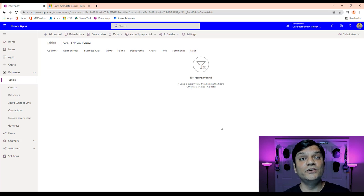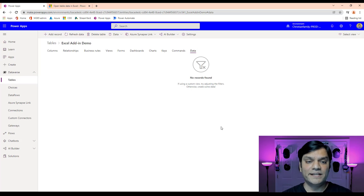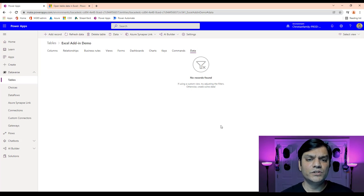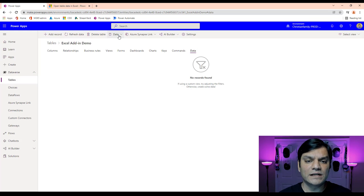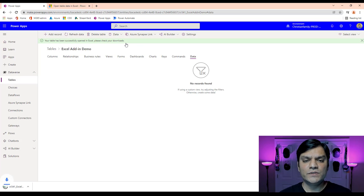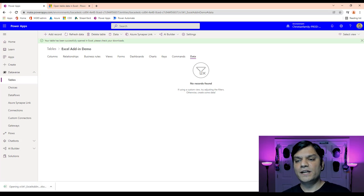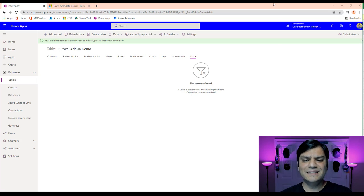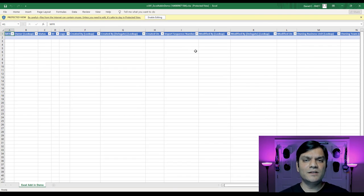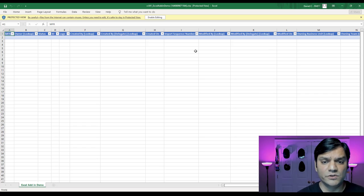Now we're going to use this Excel add-in for PowerApps to populate data here. The first thing you want to do is go to the top, click on Data, and click on Edit Data in Excel. The moment you do that, it will download an Excel file, and when you click on it, it'll open directly into Excel. This is what it looks like — I'm using Microsoft 365 Pro Plus Excel.